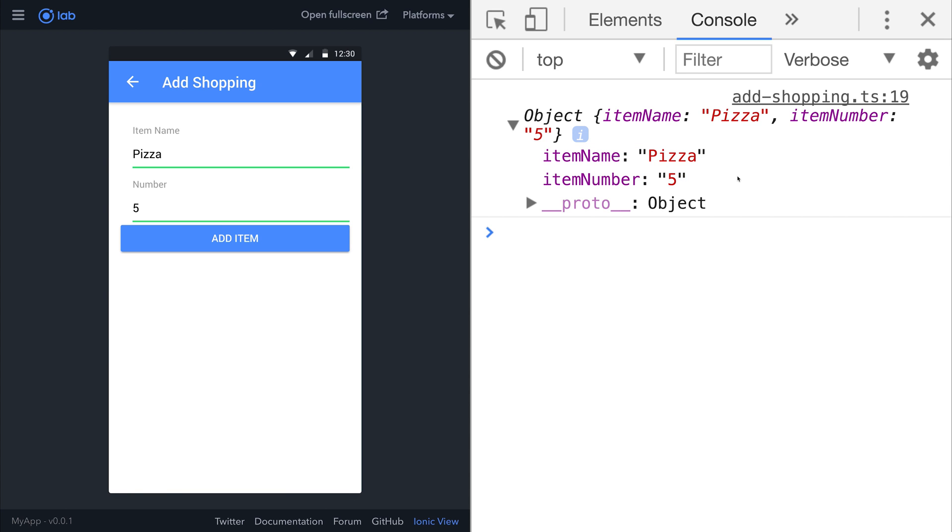The item number in this circumstance is actually a string. So when it comes to adding it to Firebase, we'll look at how we can cast that to a number.